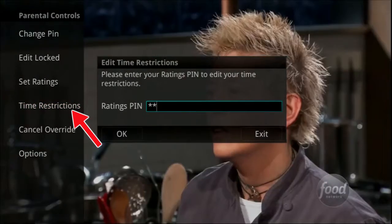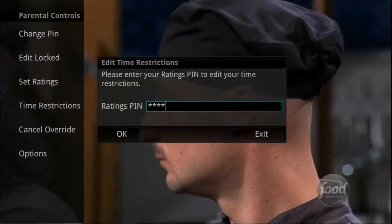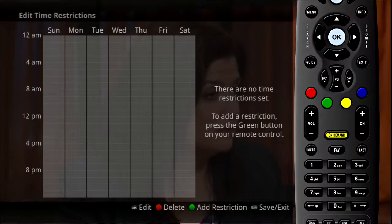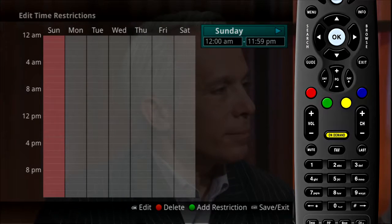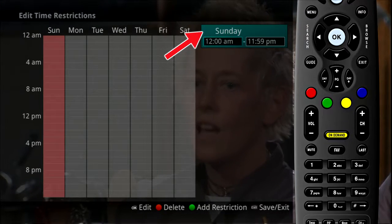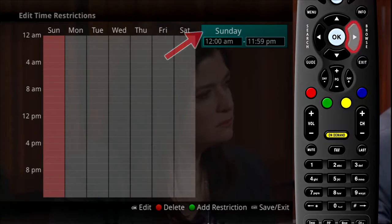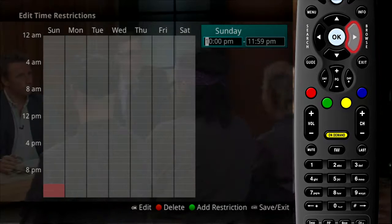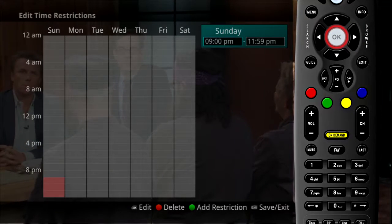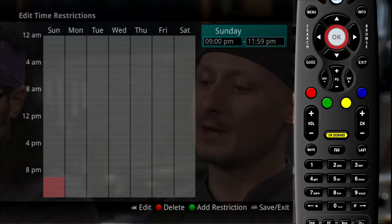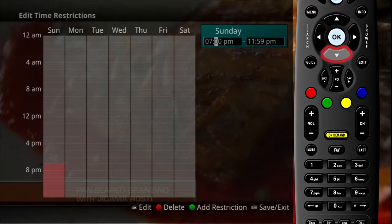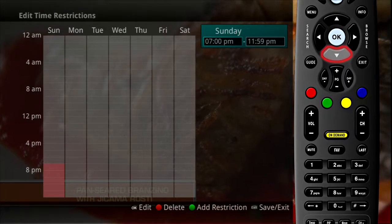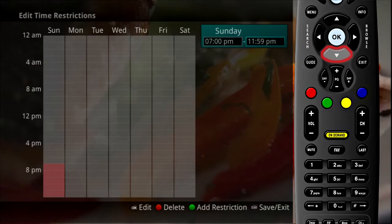The Time Restrictions category allows you to set time periods per day where television access requires a PIN. These time restrictions may be set by selecting the green button to add a restriction. A new restriction will appear to the right of the week's schedule. Arrow to the right to select a day and press the OK button.